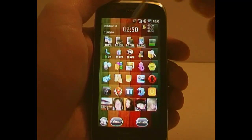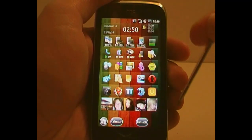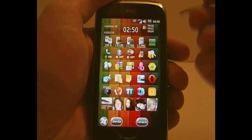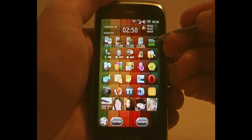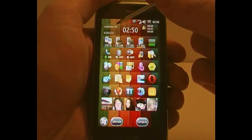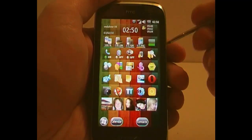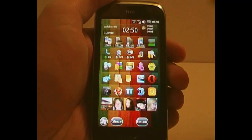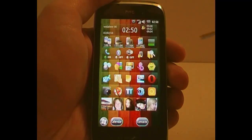It's based upon all these different panels. On the top one, you have information on your network, date, time, alarms, stuff like that.